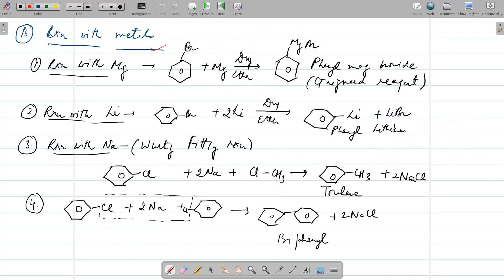Next is the reaction with metals. First, the reaction with magnesium: bromobenzene reacts with magnesium in the presence of dry ether and there is formation of phenyl magnesium bromide, which is the Grignard reagent — a very important reagent. Then the reaction with lithium: bromobenzene reacts with lithium in the presence of dry ether and there is formation of phenyl lithium. Then there is an important reaction — the Wurtz reaction — in which chlorobenzene reacts with sodium along with one haloalkane, that is chloromethane, to give formation of toluene.